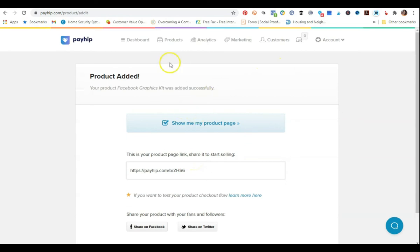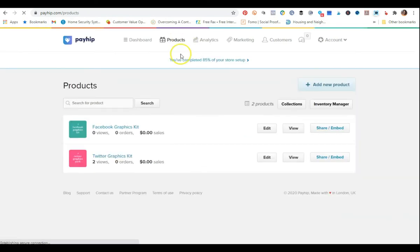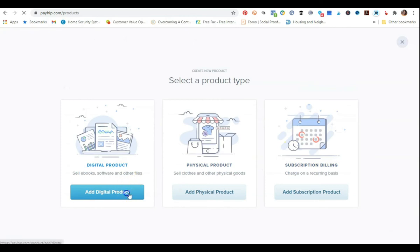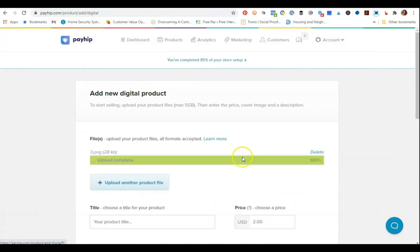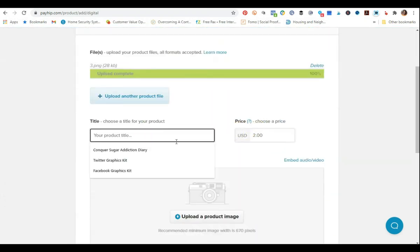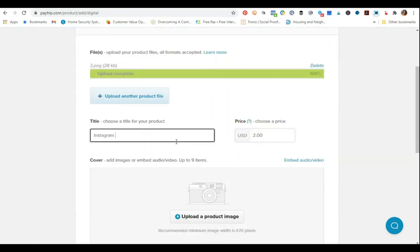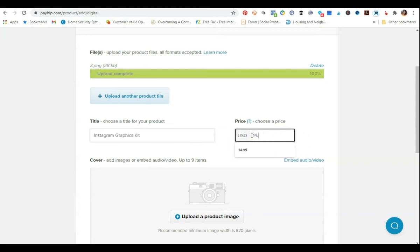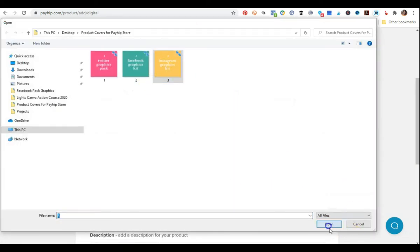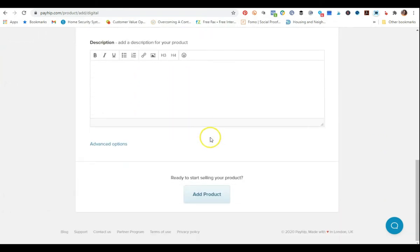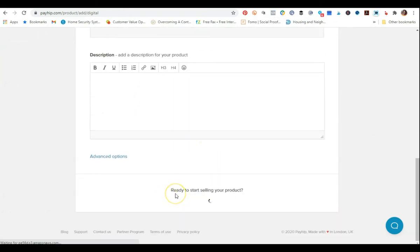Now I'm going to go back to products and add a third product. It's going to be digital, and I'm just going to upload the graphic as the product file to save time. This is going to be the Instagram Graphics Kit, also at $14.99. I'll upload the cover for Instagram, add the product description, and click add product. Now I've added all three products to this store.